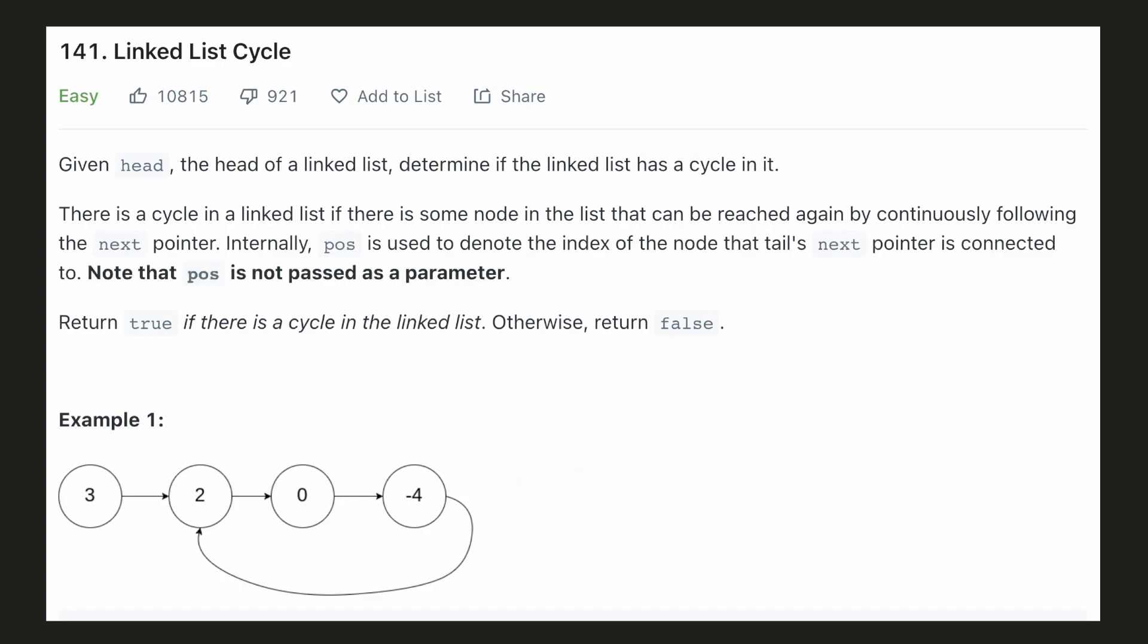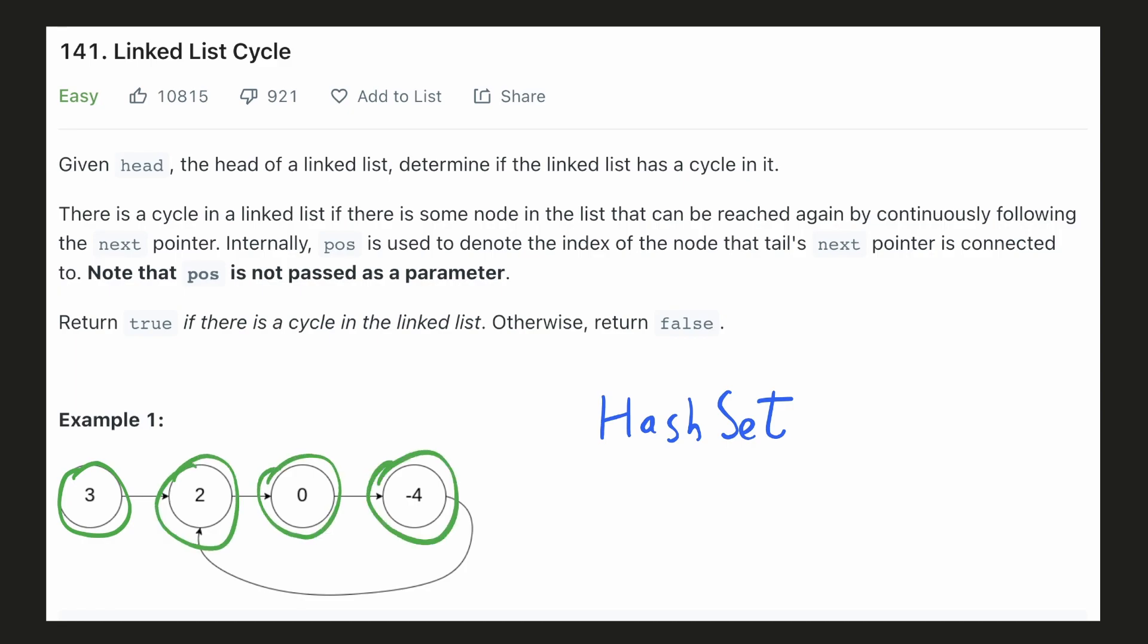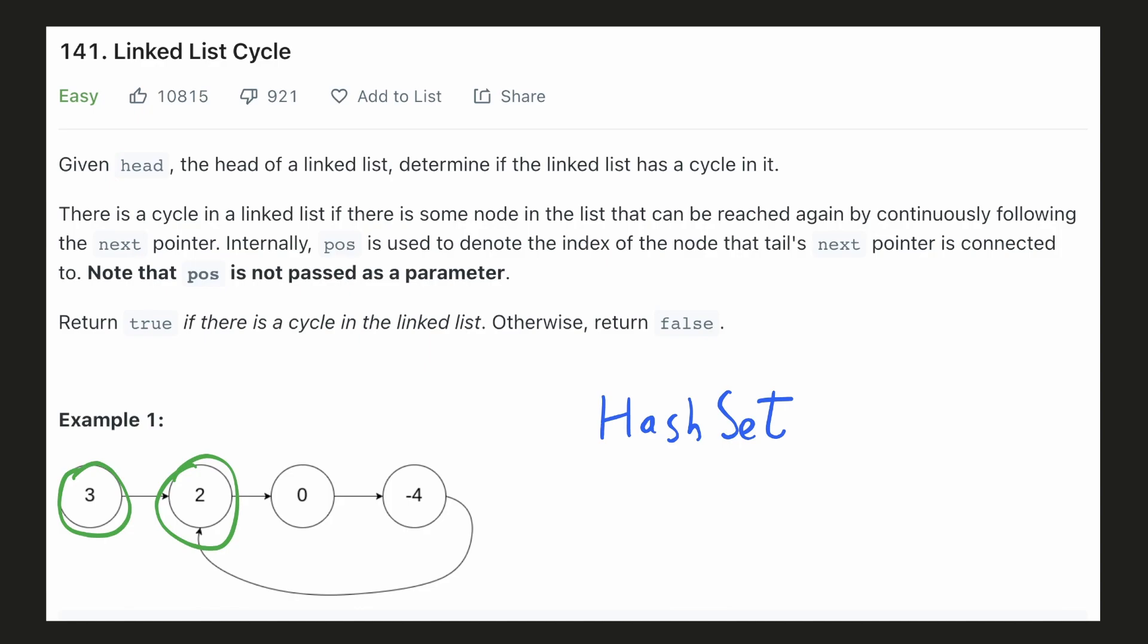The very first solution that comes to mind is to check if we have visited the same node again. And if we visit the same node again, that means there's a cycle. To check that, we can use a hash set to store all the visited nodes. So initially, all these 4 nodes will be added to our set. And when we visit node 2 again, we can see that it already exists in the hash set. That means there's a cycle.